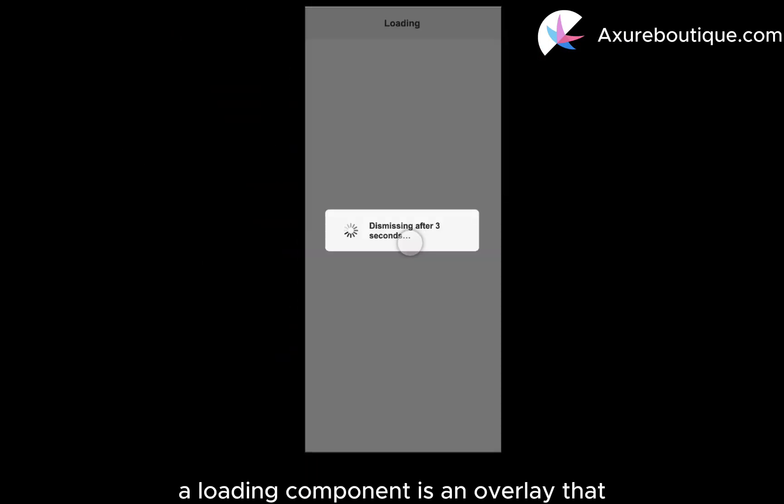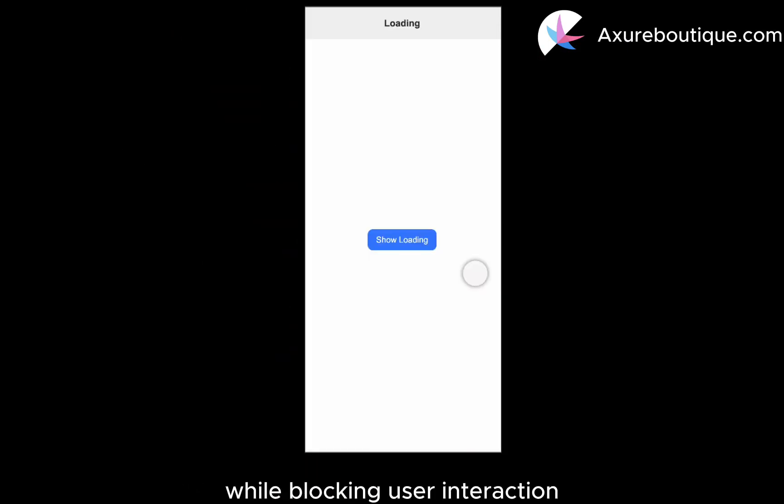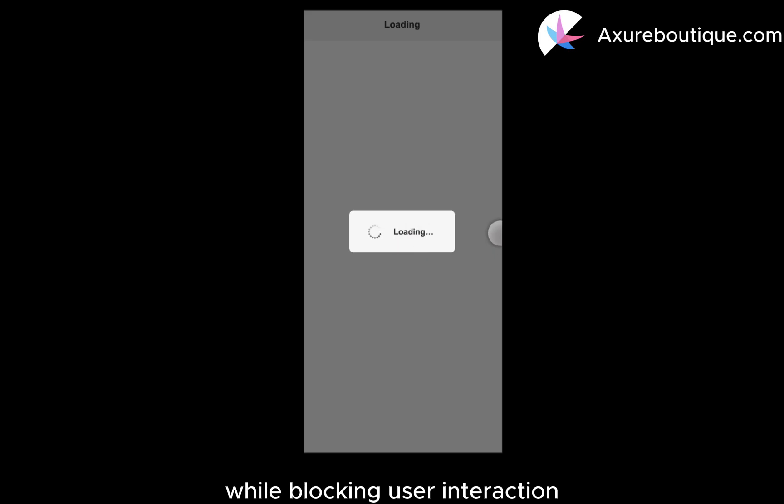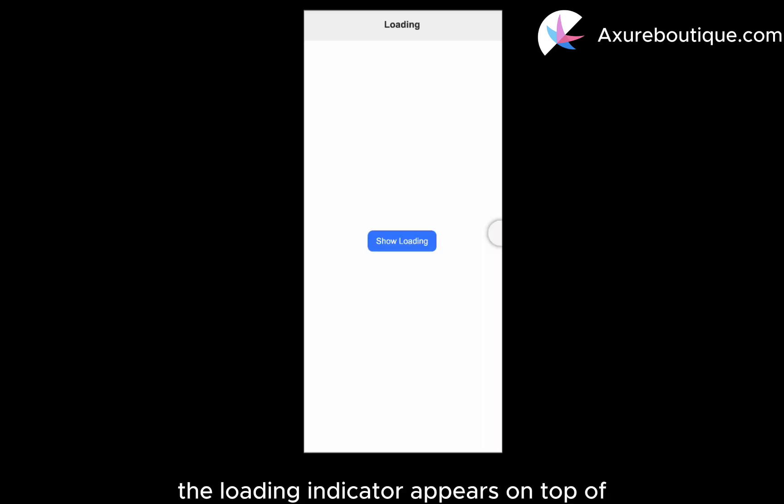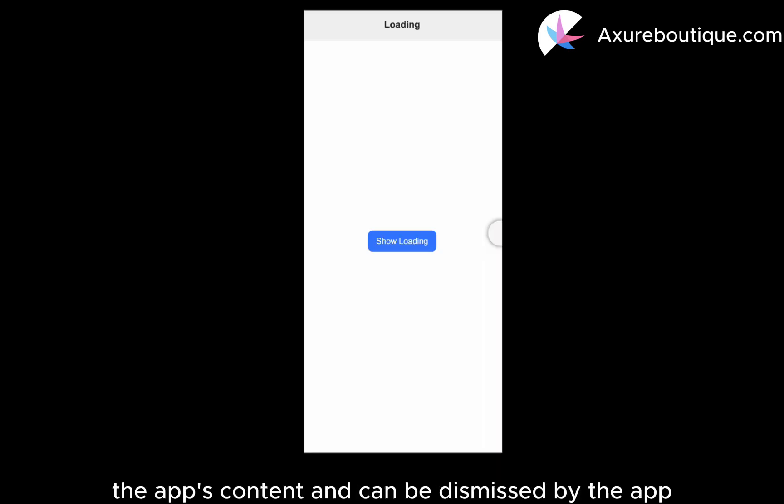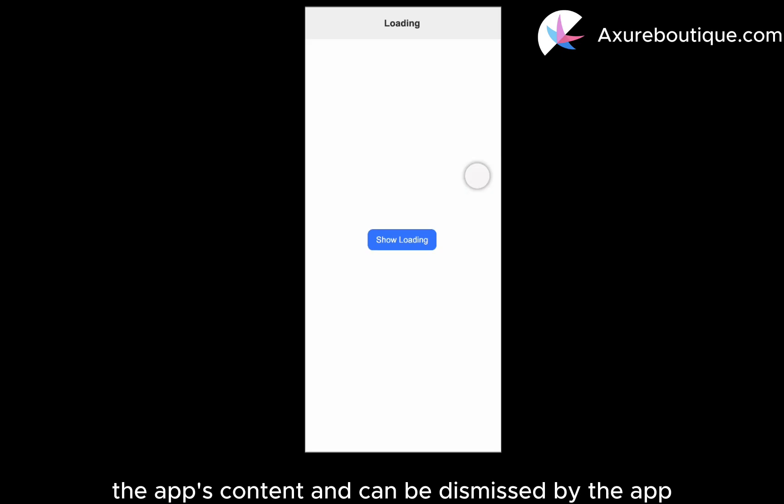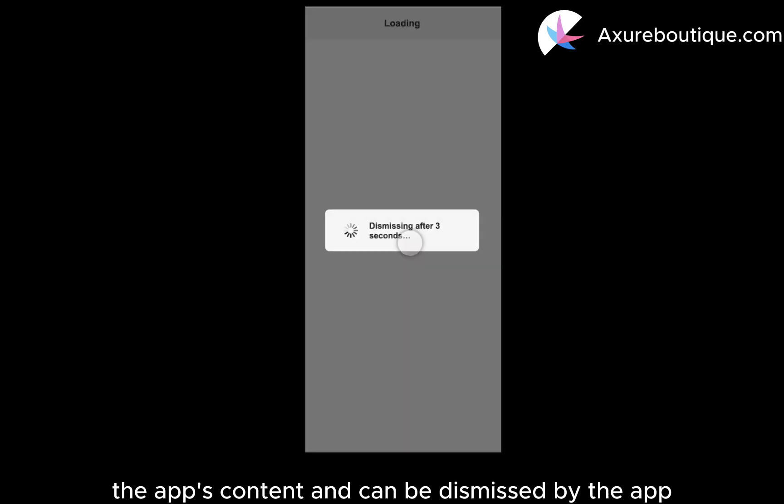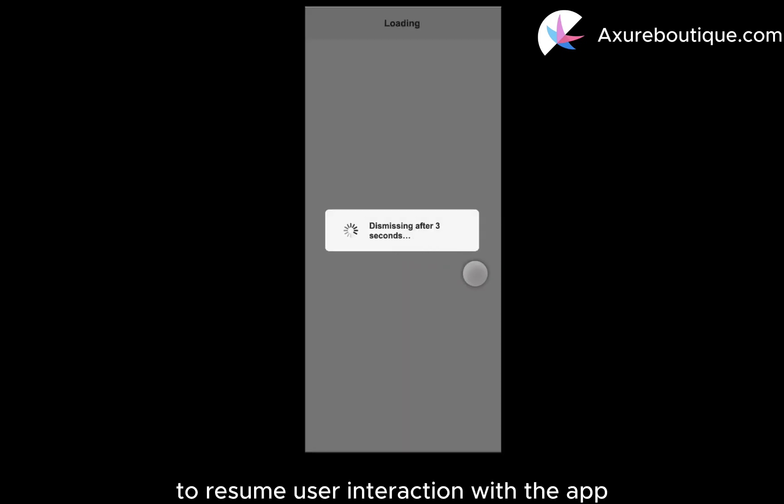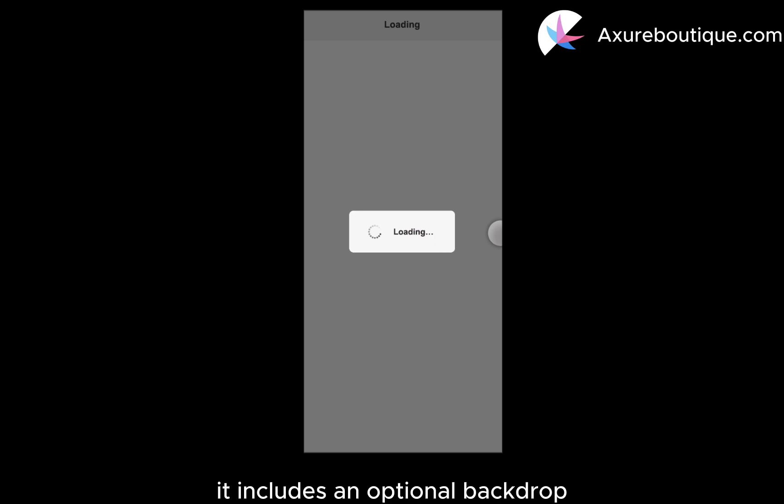A loading component is an overlay that can be used to indicate activity while blocking user interaction. The loading indicator appears on top of the app's content and can be dismissed by the app to resume user interaction with the app. It includes an optional backdrop.